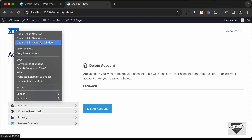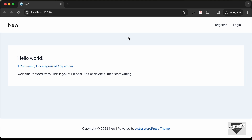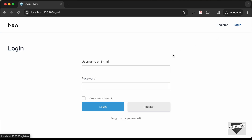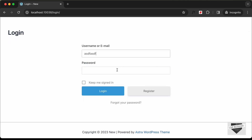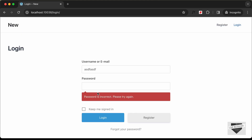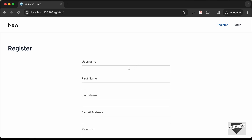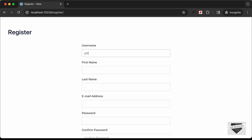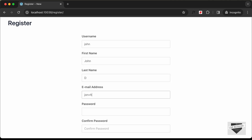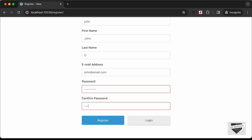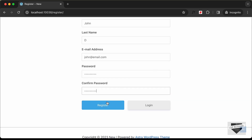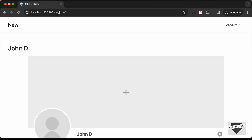Let's see how it looks for a logged-out user by opening an incognito window. In incognito, we see Register and Login options. Clicking Login shows the login form — entering wrong credentials gives an error. Let's click Register and create a new user with username John, first name, last name, email john@email.com, and a password, then click Register.